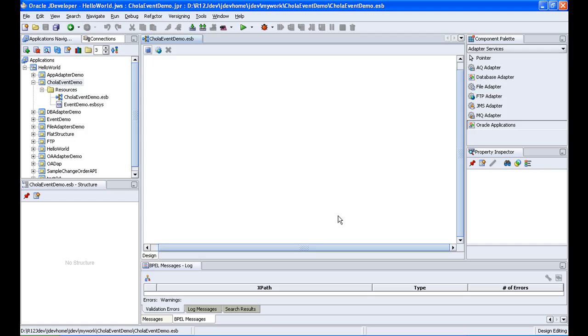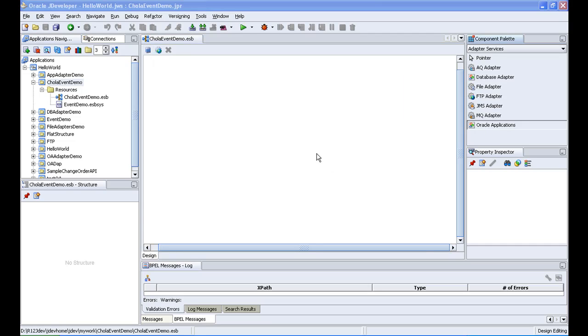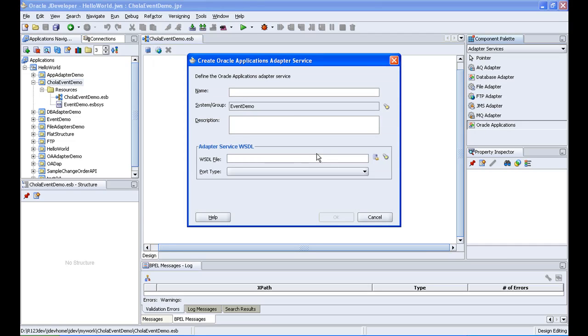So I click on ok and then the oracle applications adapter, I am dragging and dropping it here. So I give the name as event capture. So you can notice that the system or group is automatically changed to event demo here.